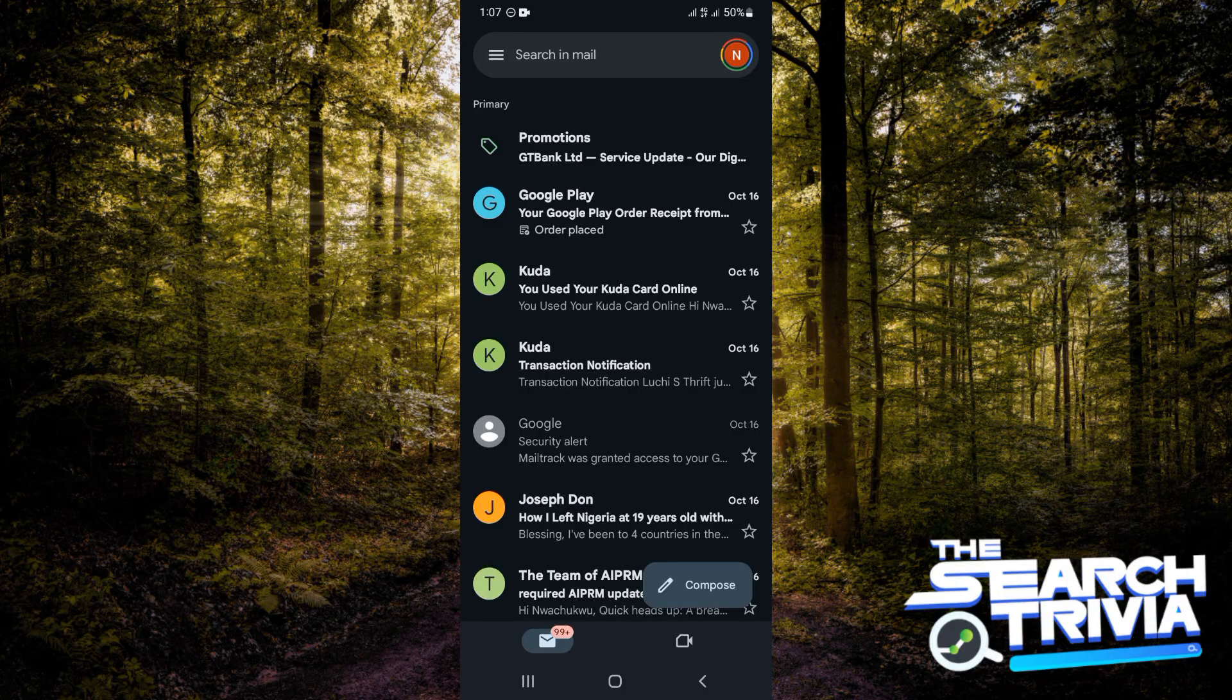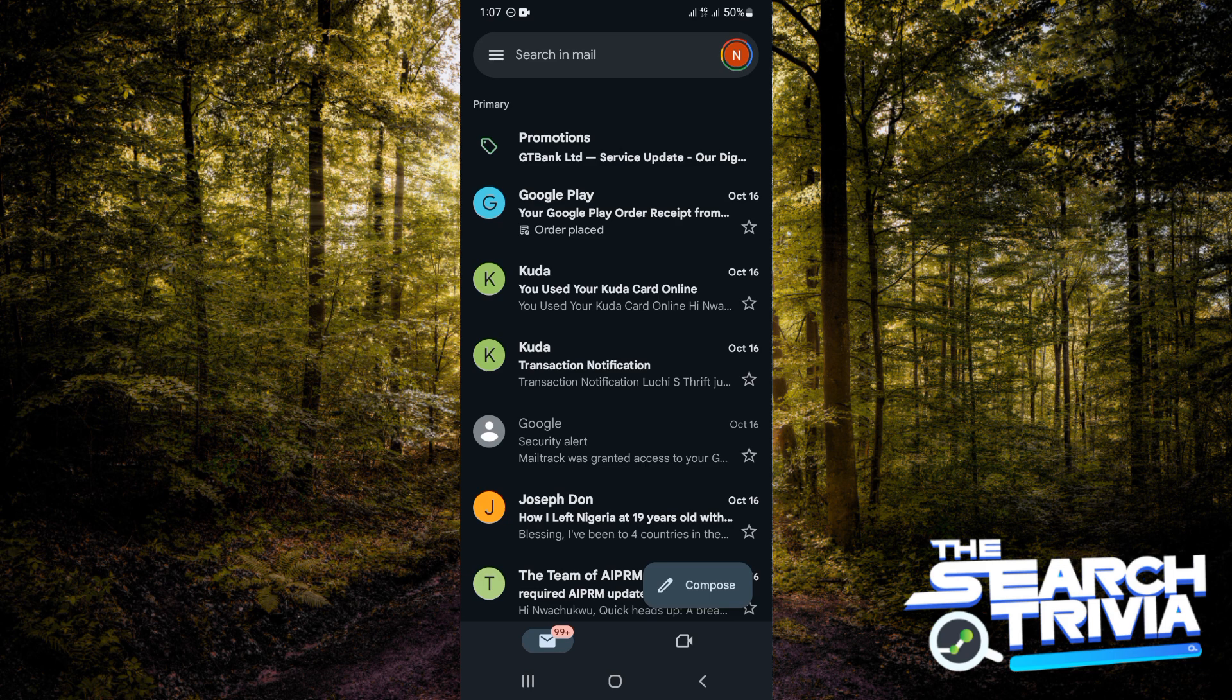How to send multiple photos in Gmail. Hi guys, let's get started immediately. The first thing you want to do is be on your Gmail application. The next thing you want to do is tap on compose.